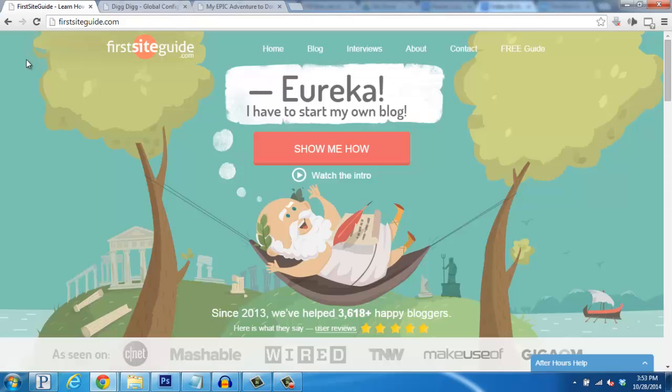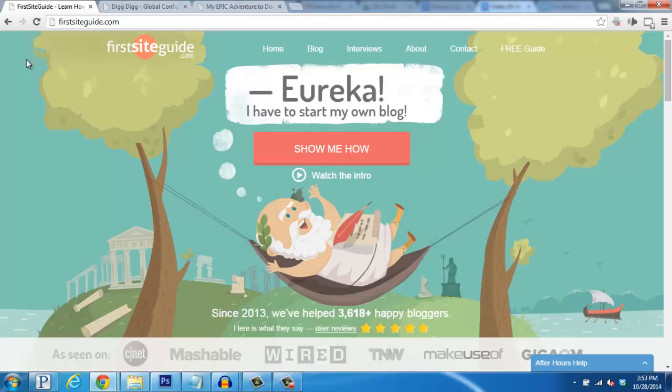And that's really all there is to it. So if you have any questions or need help, please feel free to visit us at FirstSiteGuide.com. We'd be happy to help you out. Take care, and enjoy your blog.